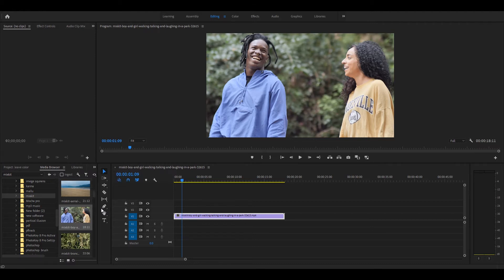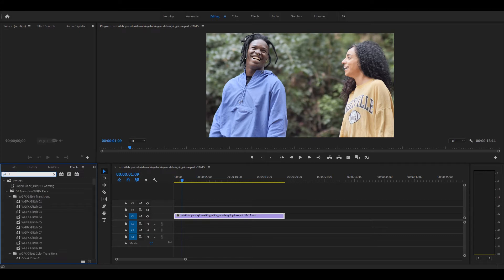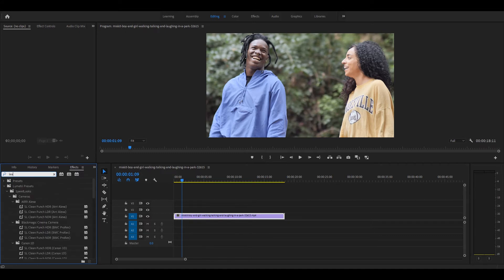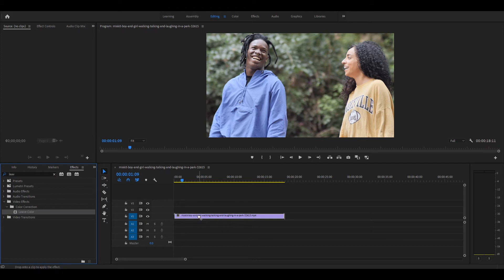Then go to effect control and search for leave color. Select and insert it on the video.